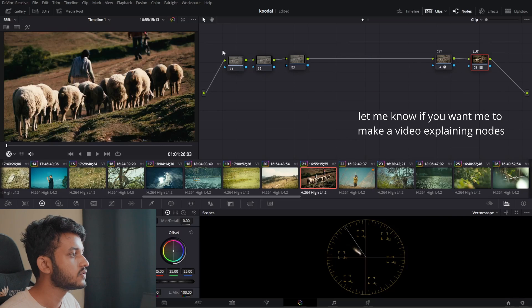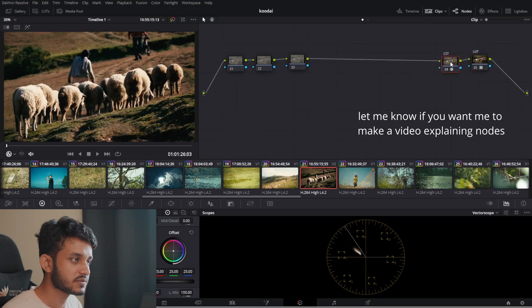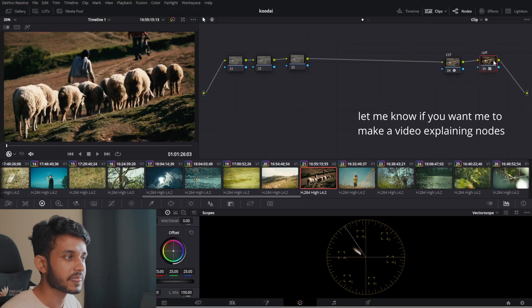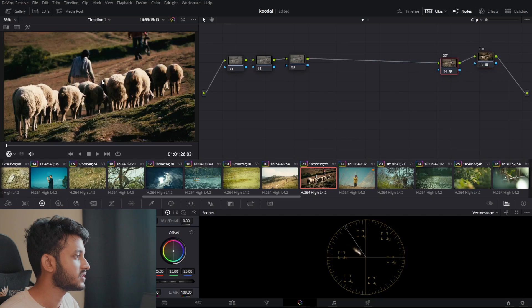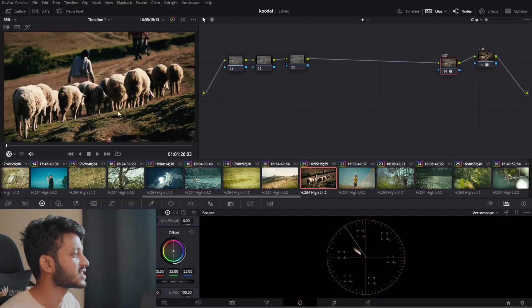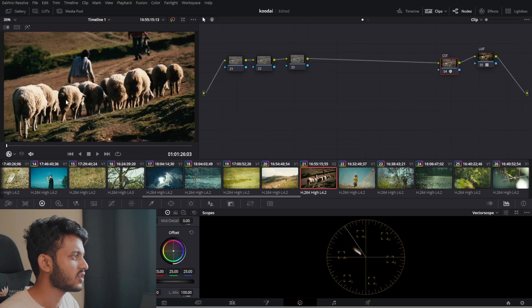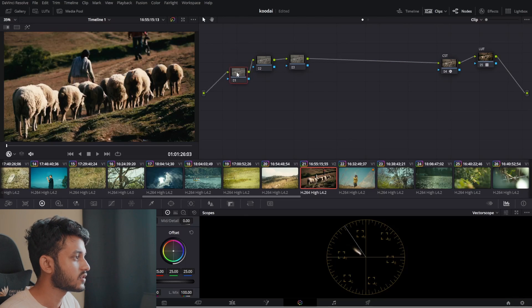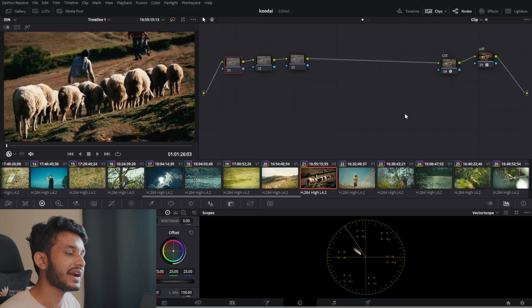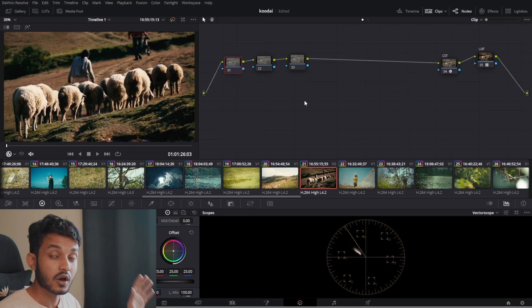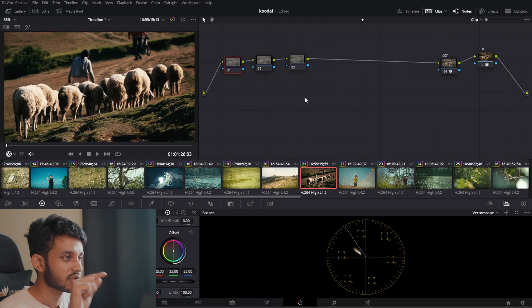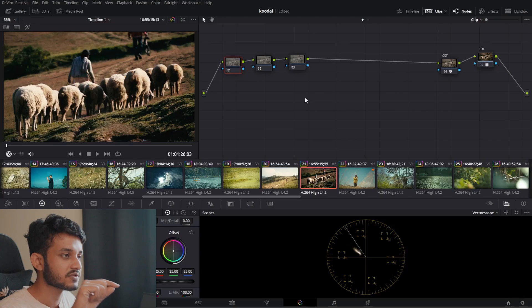This is a just-before-sunset scene so I'll generally use a warmer version — so D55 for a warmer tone. I like to do all my adjustments before the Color Space Transform and the LUT, because after the CST it's a Rec. 709 footage and you can't tweak it much. I like to work with the log footage, the S-Log 3, and at the end after all adjustments are done I put on the Color Space Transform to make it Rec. 709.